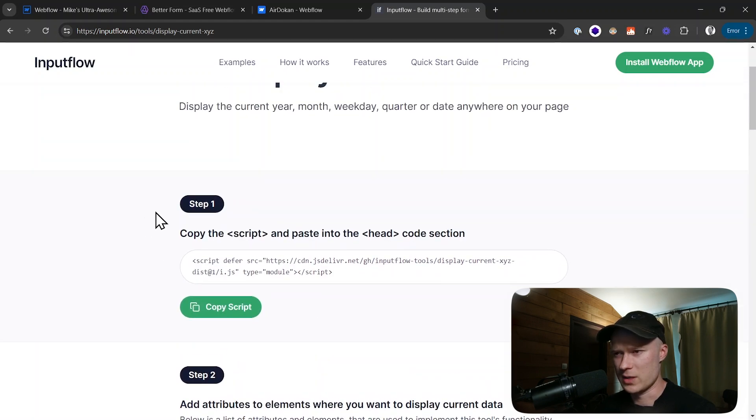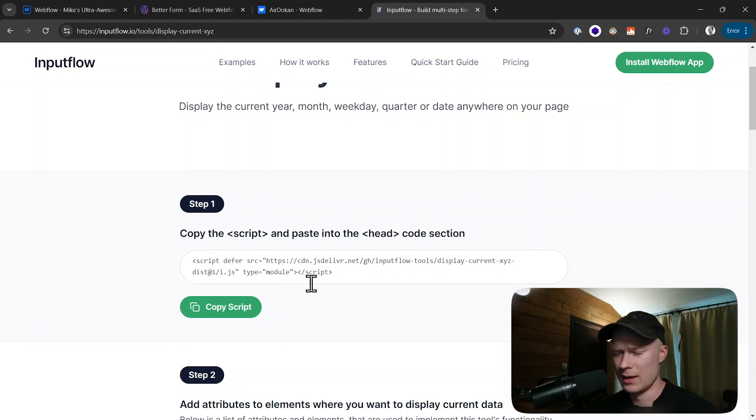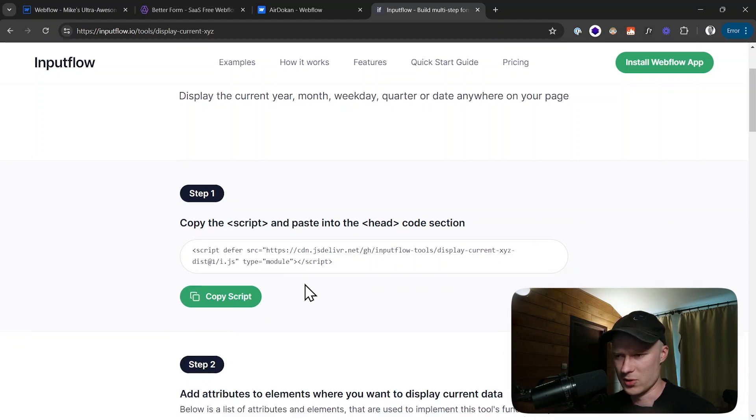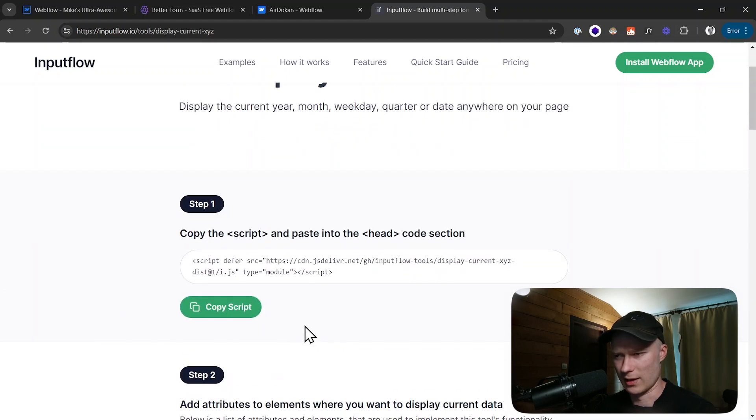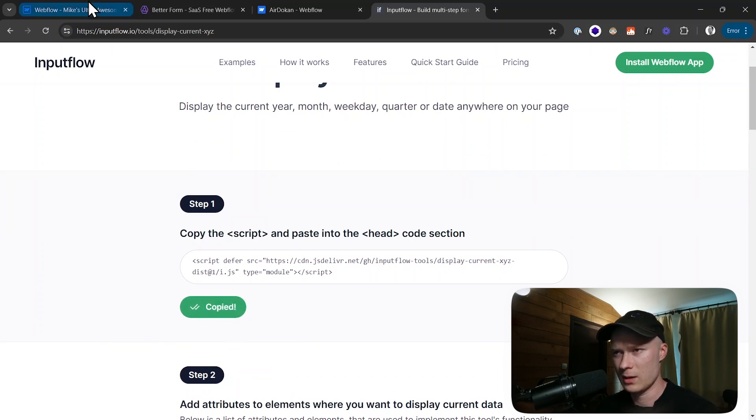Let's start with step number one. You can see it says copy the script and paste it into the head code section. This is the link to the JavaScript file that enables all of this functionality. All you have to do with this JavaScript is to paste it into your page. So I copy the script.